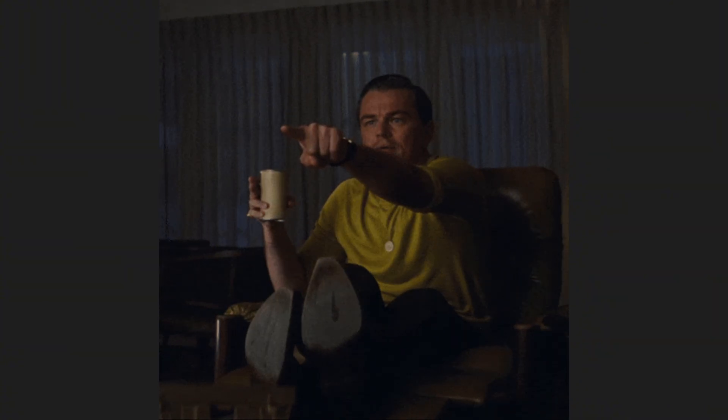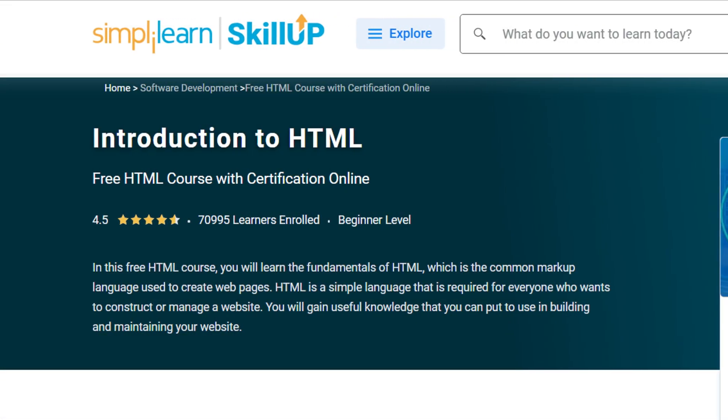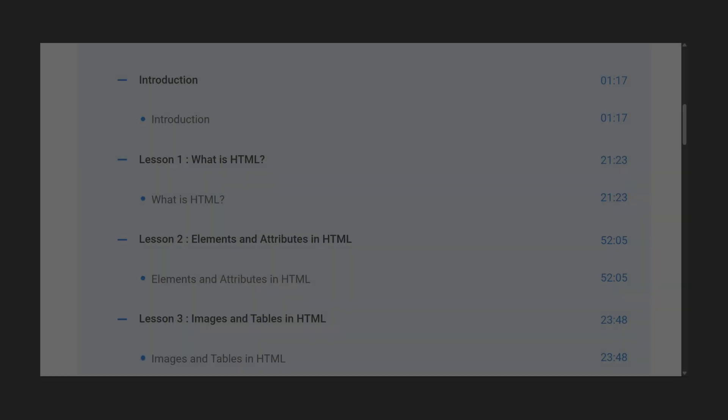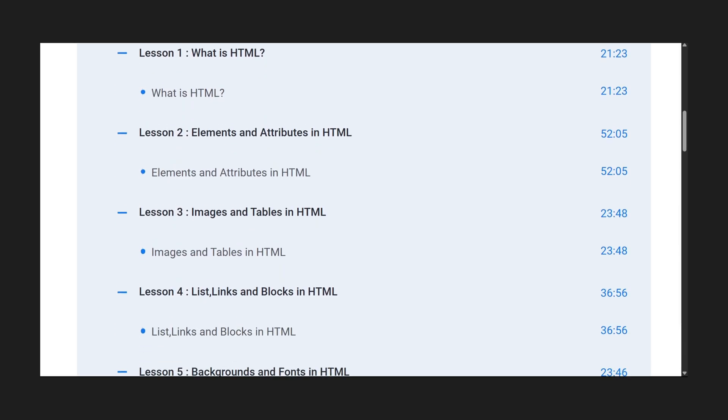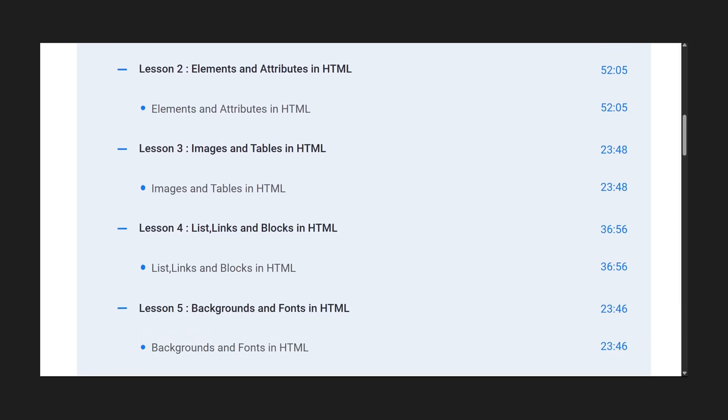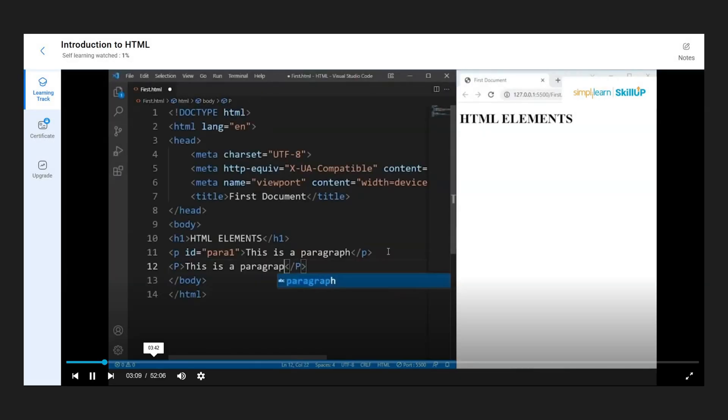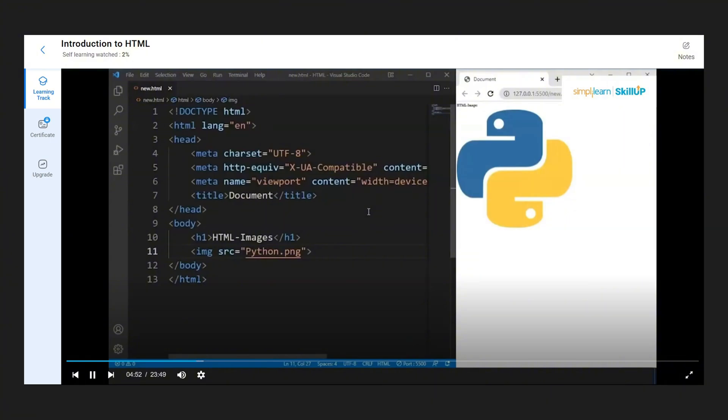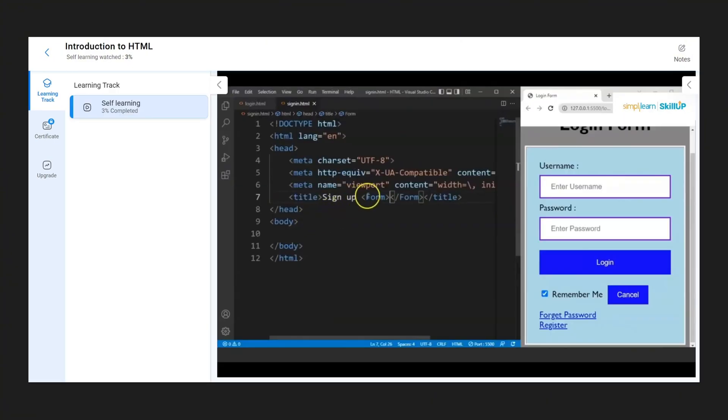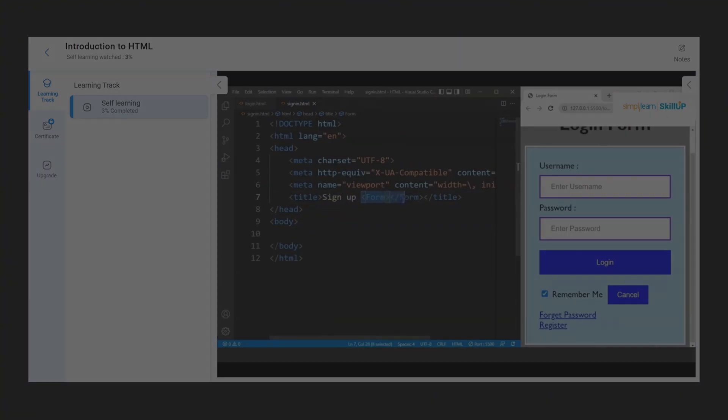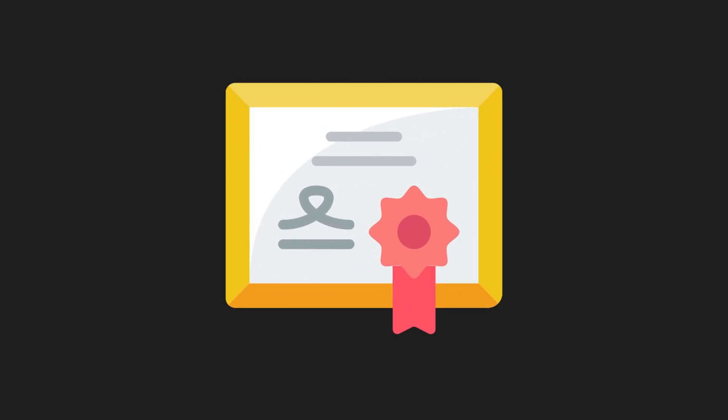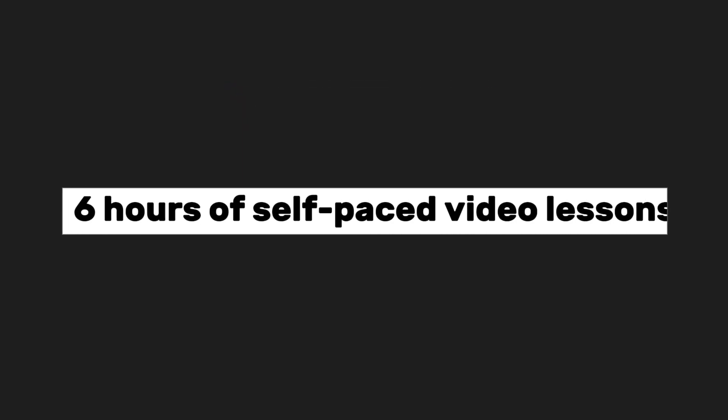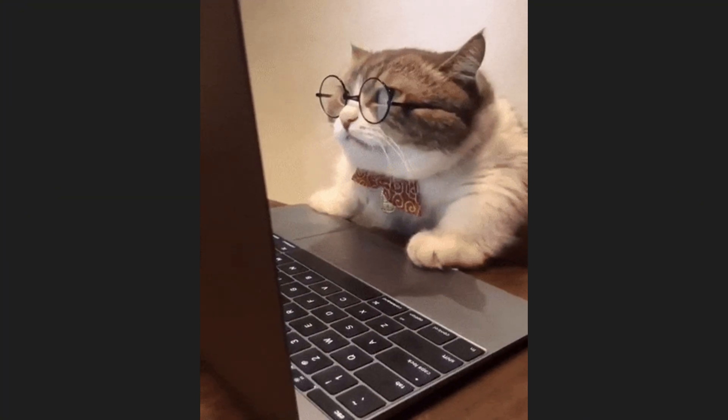So, my next recommendation is Introduction to HTML, which will provide you with a much more in-depth knowledge of HTML. In this course, you'll explore HTML classes and IDs, learn how to work with images and tables, create and structure forms, and much more. As with the previous course, you'll earn another certificate upon completion. This course consists of six hours of self-paced video lessons, so you can go through it at your own speed.